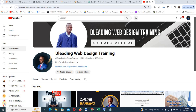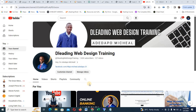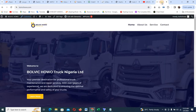Last week I built a website and some of my students came and asked me to do a video on how to build it. So I'll be showing you the website and showing you how to go about it from scratch. So let's take a look at the website.